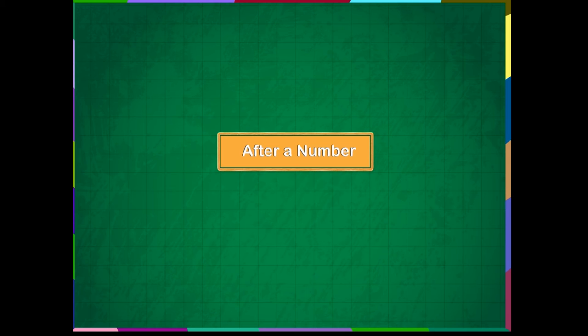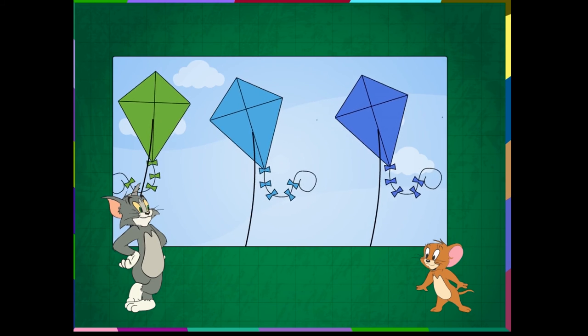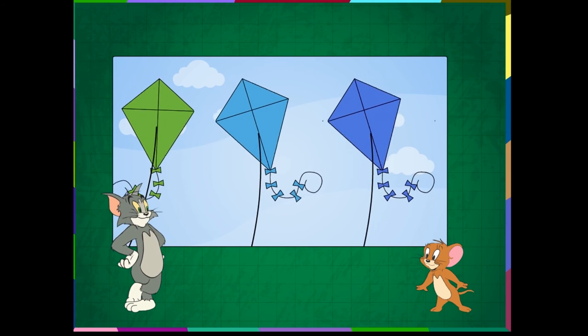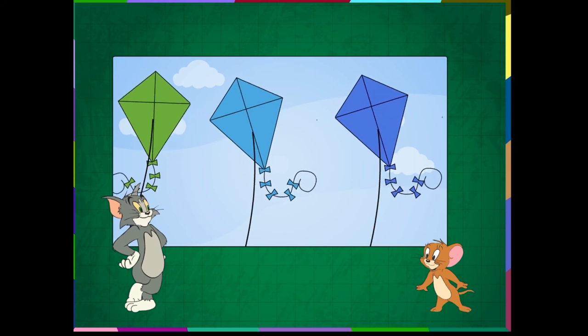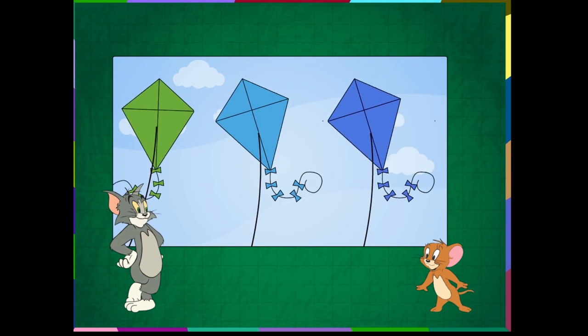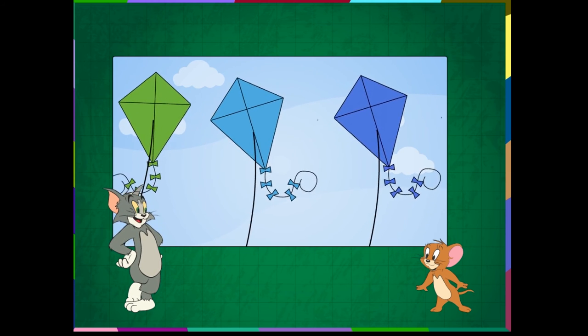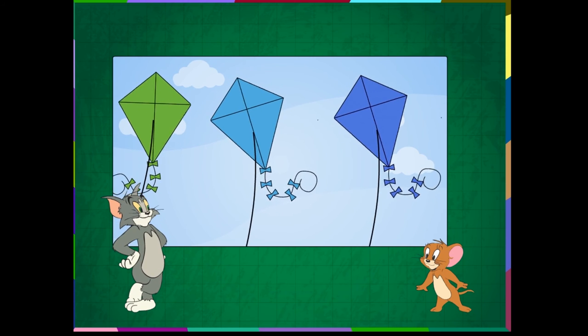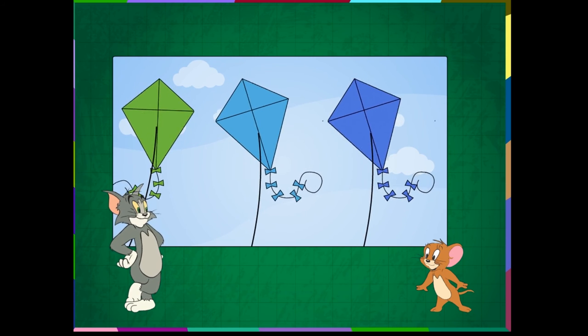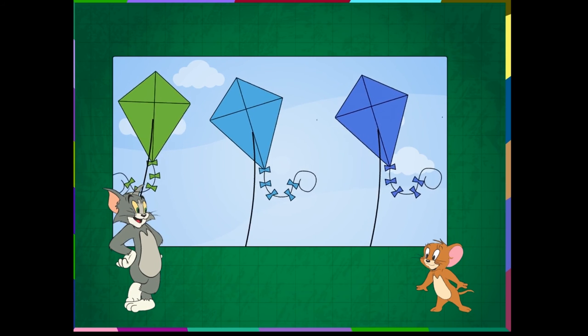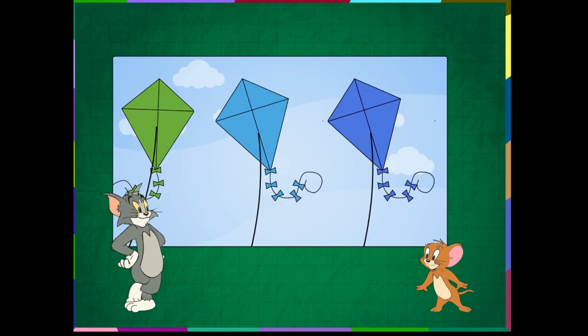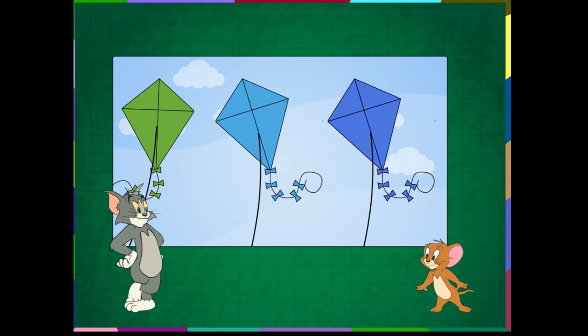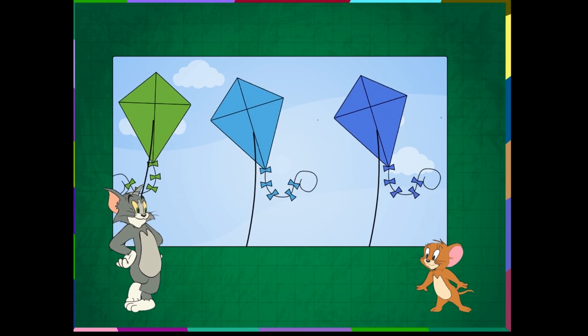Now, let us understand AFTER. The blue kite is after the green kite. The violet kite is after the blue kite. There is no kite after the violet kite.